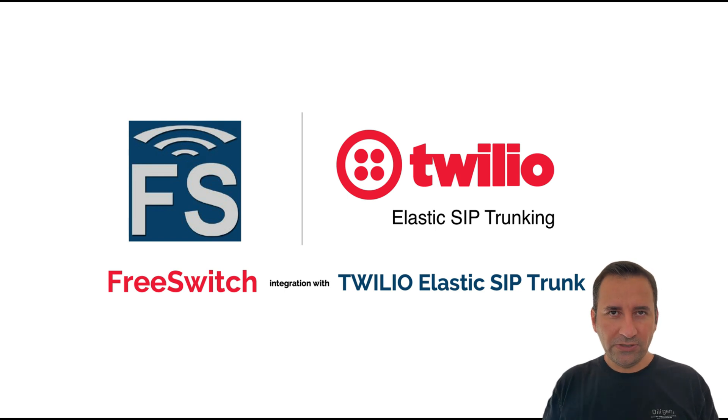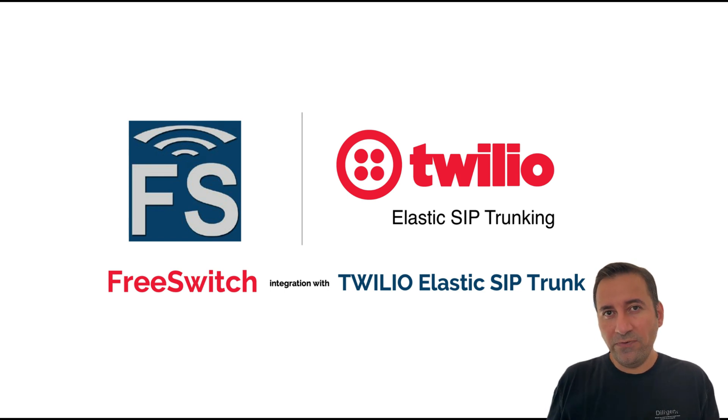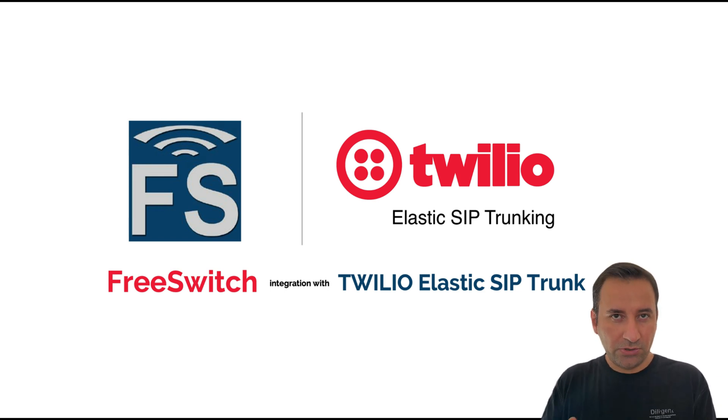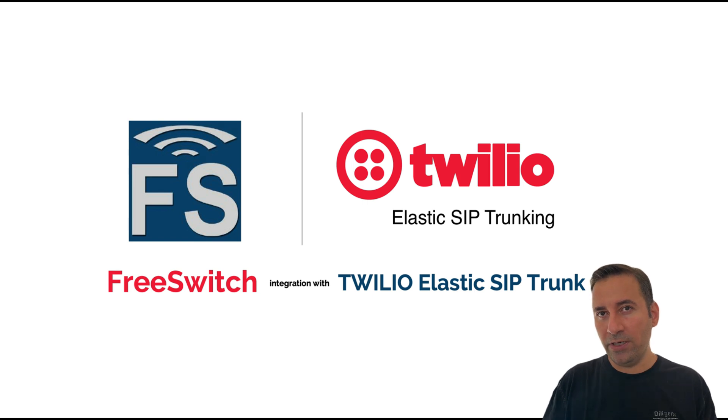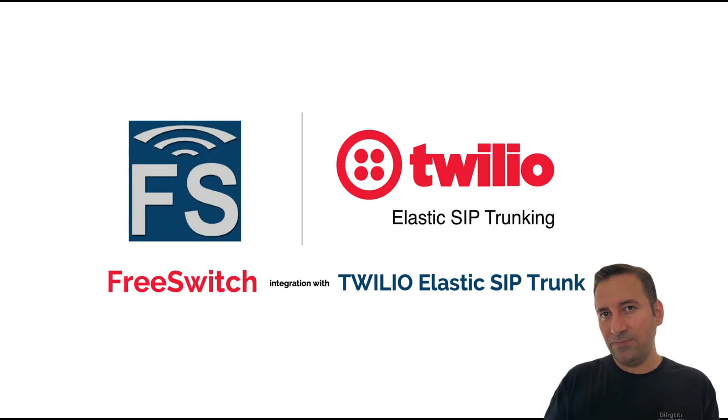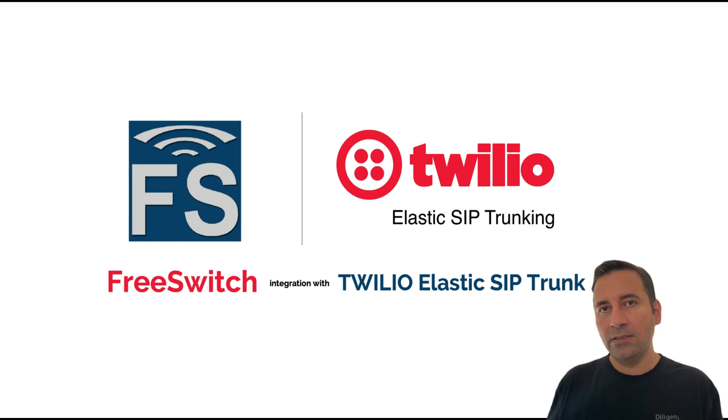When you want to connect your FreeSwitch to the outside world, like when you want to make outgoing calls to your landline or mobile number, you need to connect to a SIP trunk provider like Twilio.